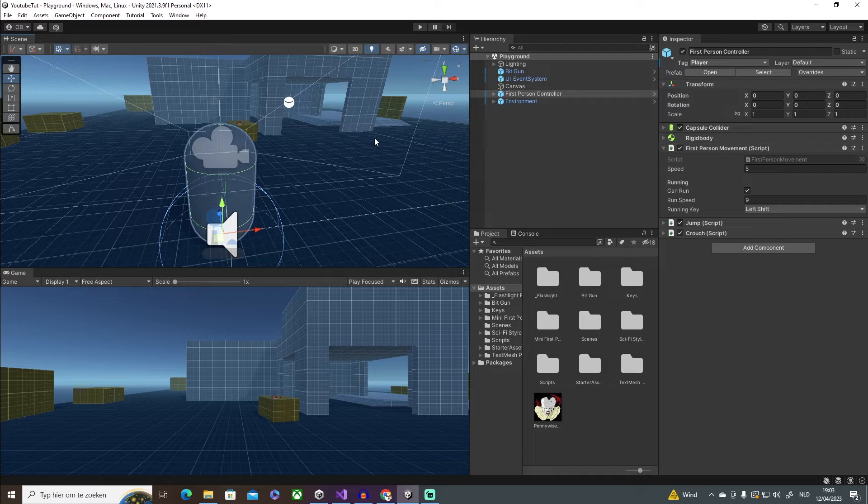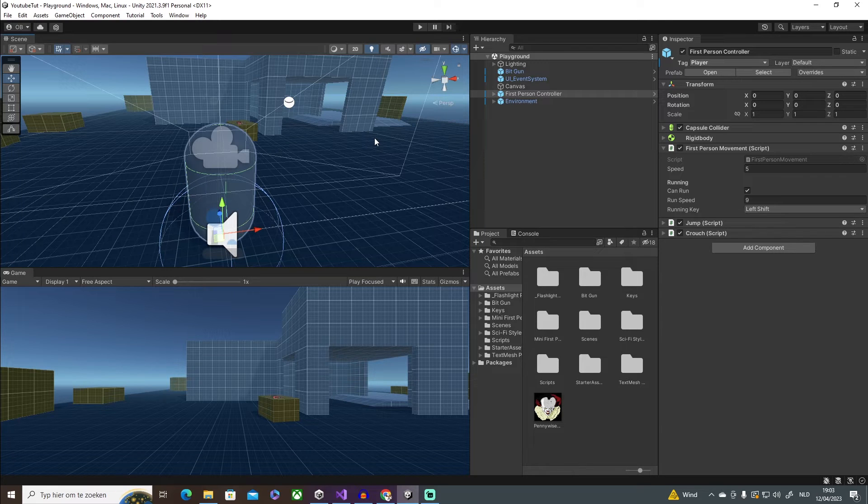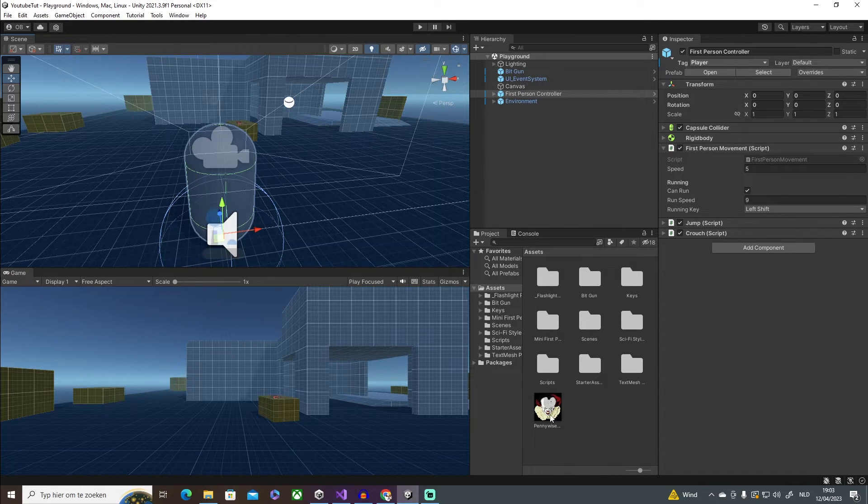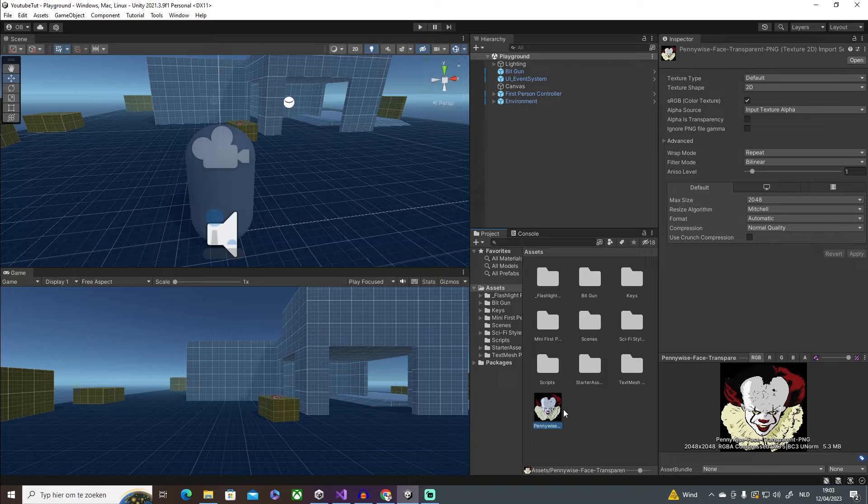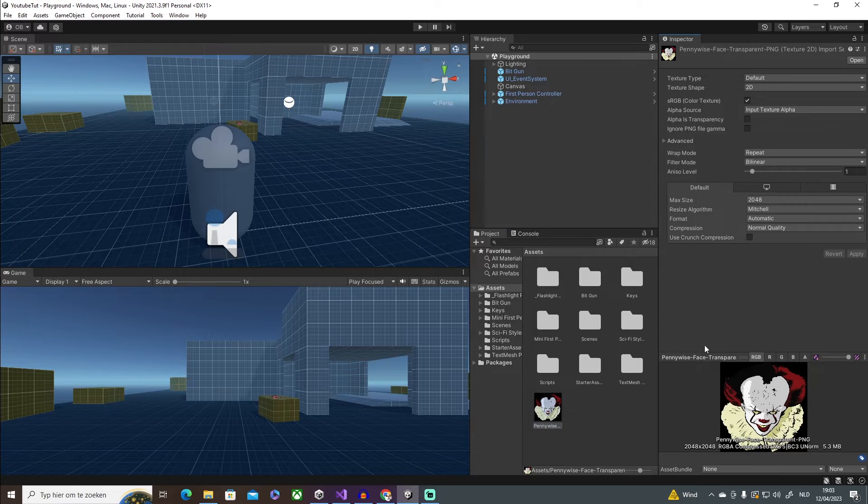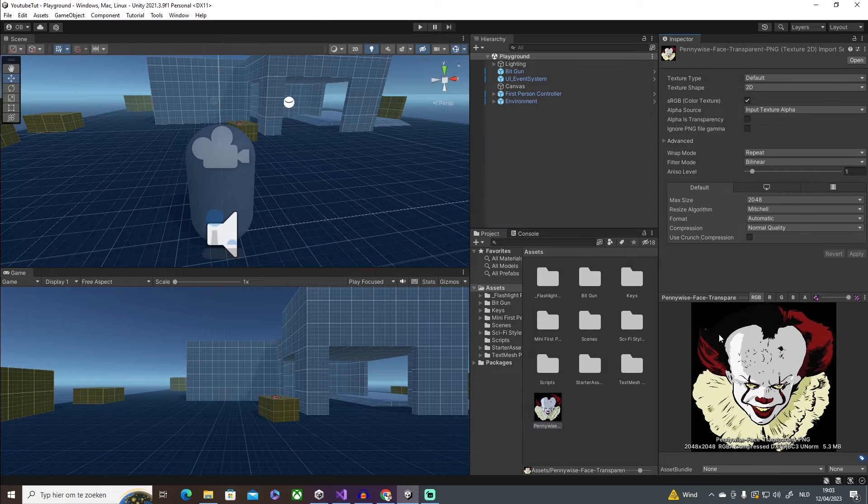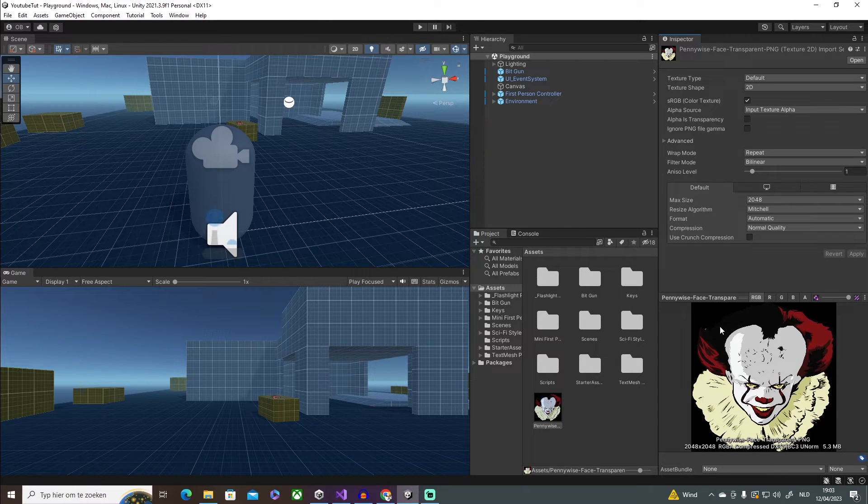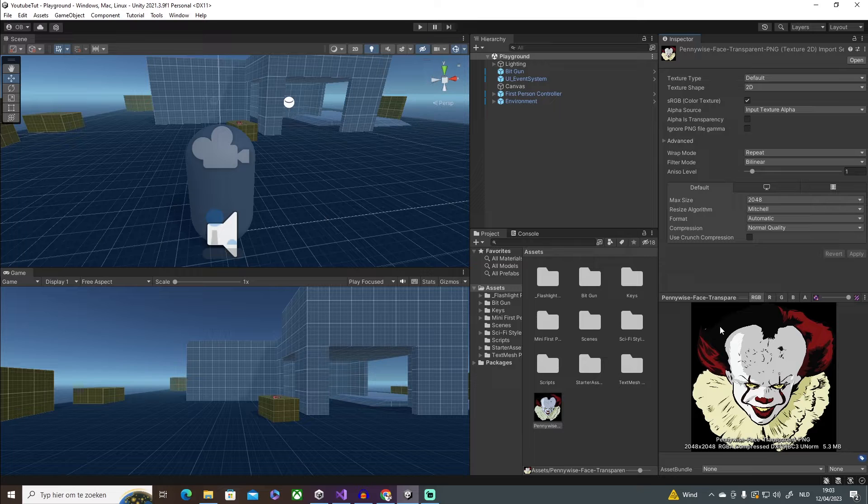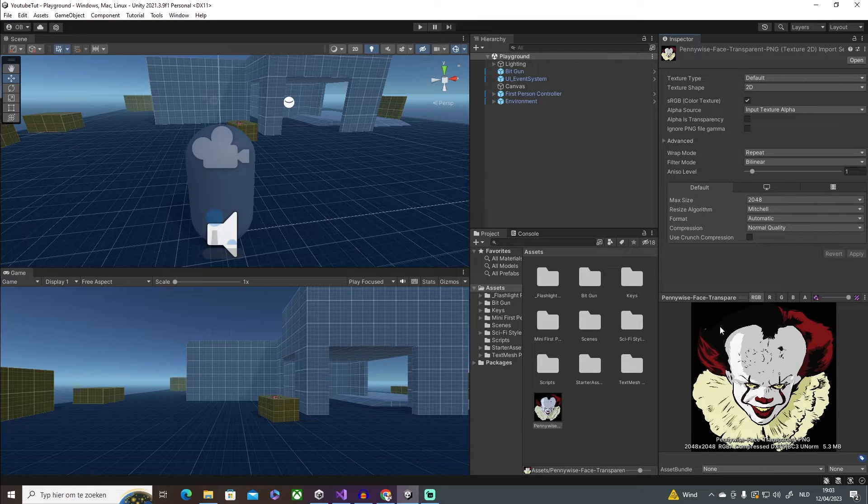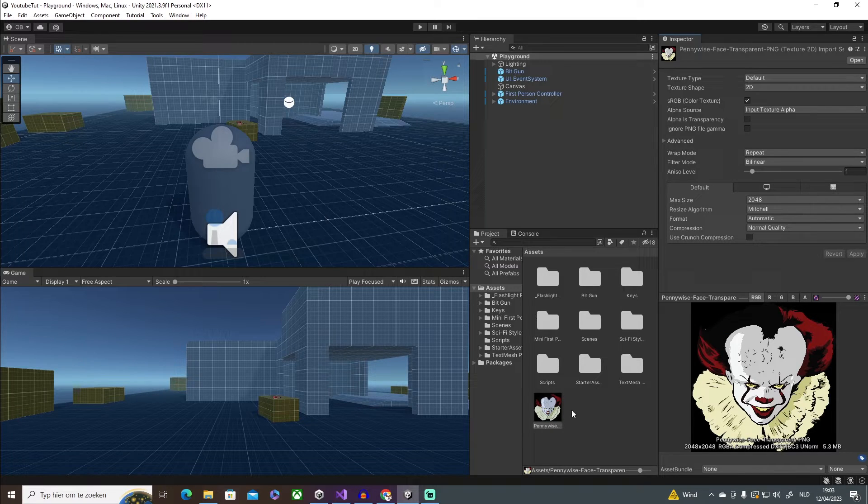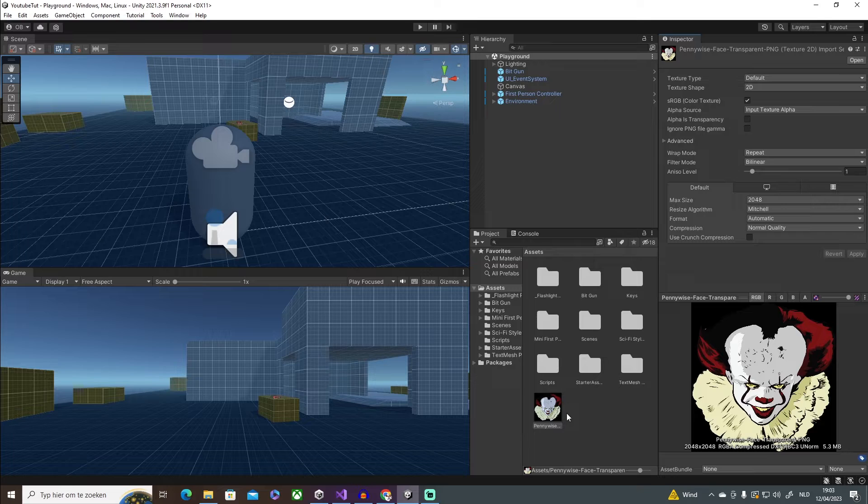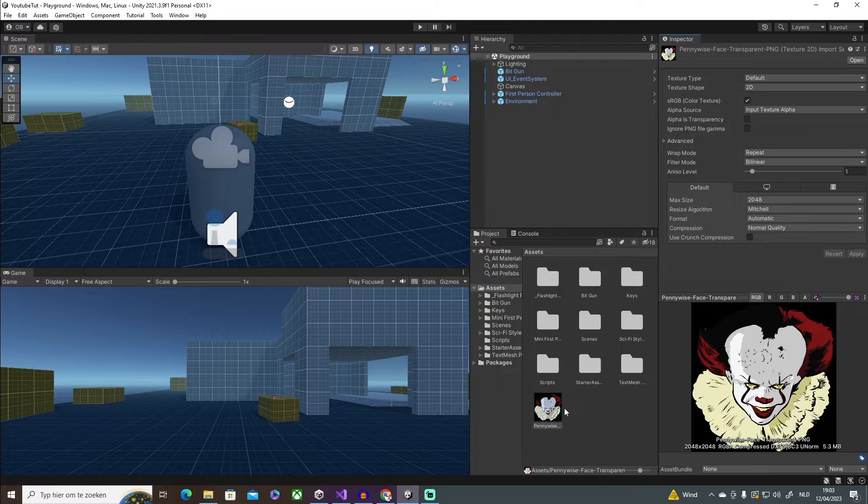So I'm going to be using an image for my jump scare. It's just a Pennywise image that I found on the internet. I did make sure that this is a PNG file so it has a transparent background. But yeah, so once you have imported your image, you can use a character or whatever, but in this tutorial I'm just going to be using an image.